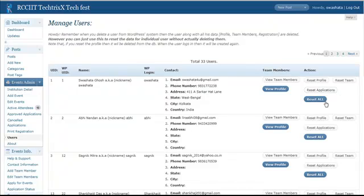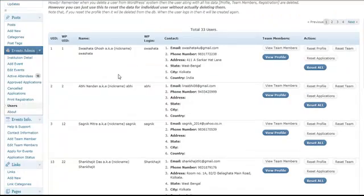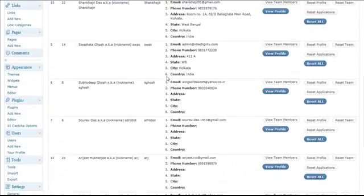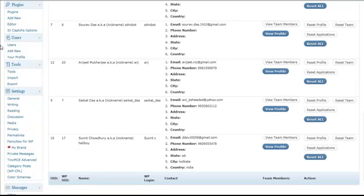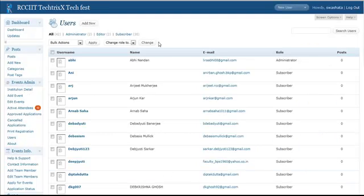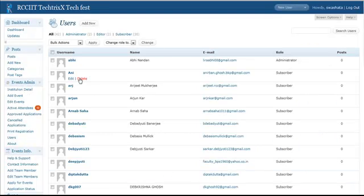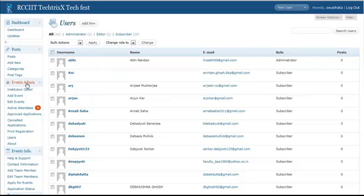Right now we have a total of 33 users. It will show how many users have registered for this and so on. Now one thing is, if you go to the users of the WordPress menu, from the WordPress users menu, then you can delete the users from here as well. If you delete this, then automatically this will delete all the team members added by the user, the user's profile, the user's profile from this events database, and also all the application the user has made.